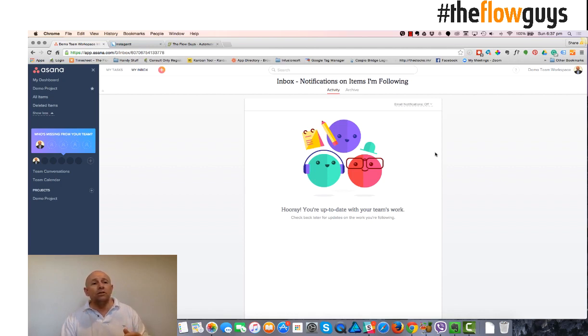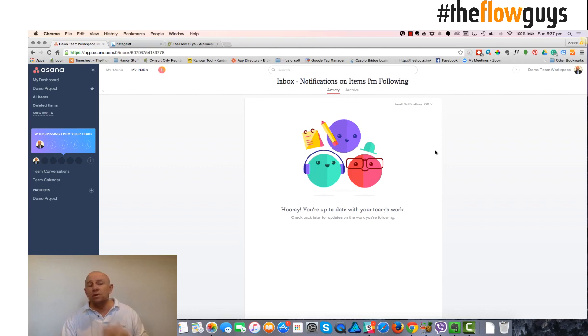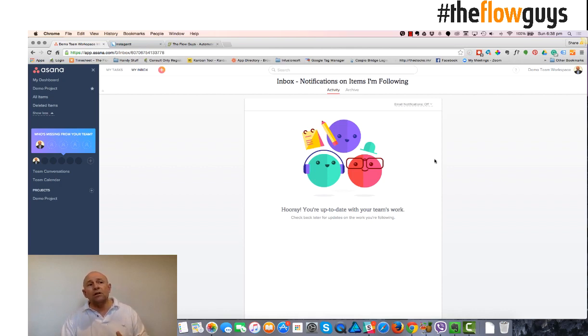You can then choose on the right hand side here, there'll be a little X. You then archive it. So once you've read it and everything comes through, so you read it all, so you know what's going on, that situational awareness in a project is really important. Then you just archive.